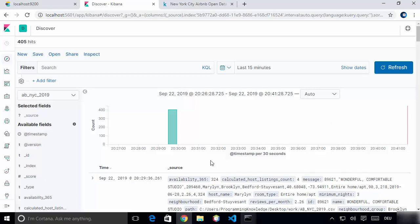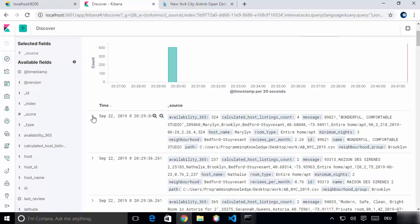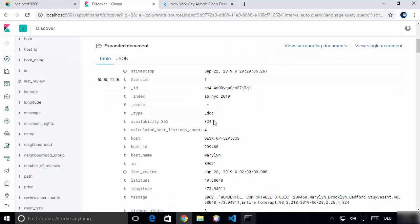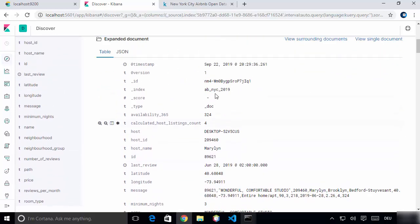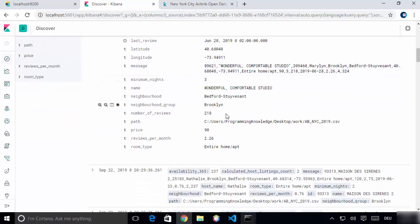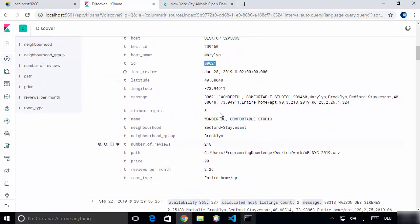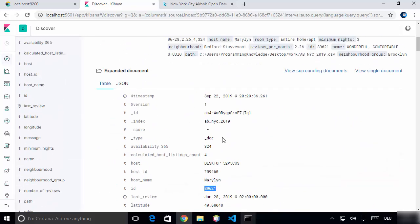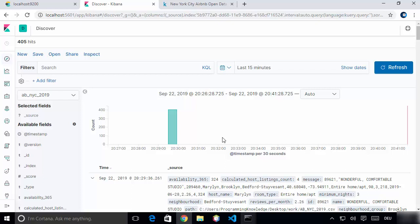You can click on the small arrow next to a record to show your data in a more readable format. For example, you can see the version, ID, host ID, host name, longitude, latitude, message, and all the things available in your CSV data. This is how you can import your CSV data using Logstash into the Elastic Stack and then finally visualize it in your Kibana dashboard. I hope you enjoyed this video and I'll see you in the next one.